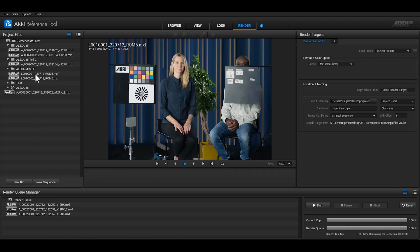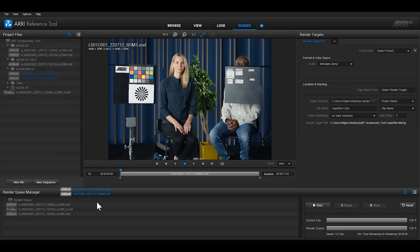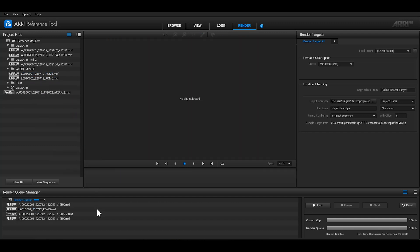The second way to add clips to the render queue is by dragging and dropping them from the project files section of the render room into the render queue below.